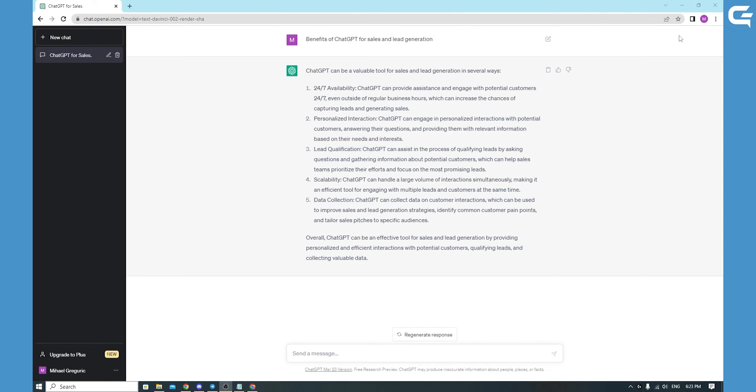Not only that, ChatGPT can also help you generate leads by engaging with potential customers in a personalized way. By analyzing customer data and behavior, ChatGPT can tailor its responses to each individual, increasing the chances that they'll be interested in what you have to offer.